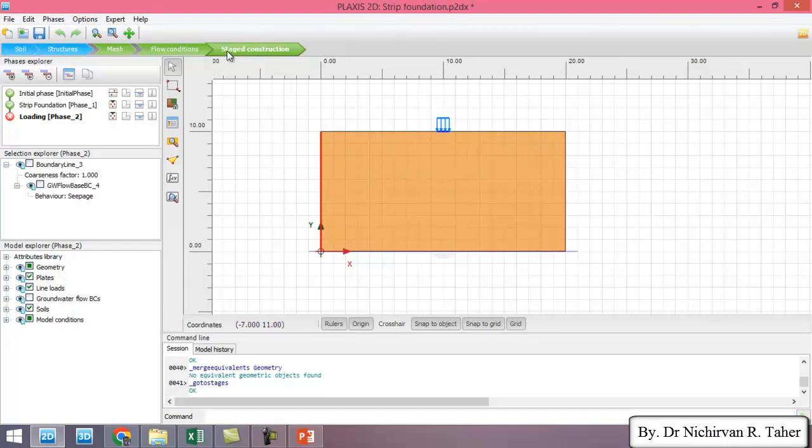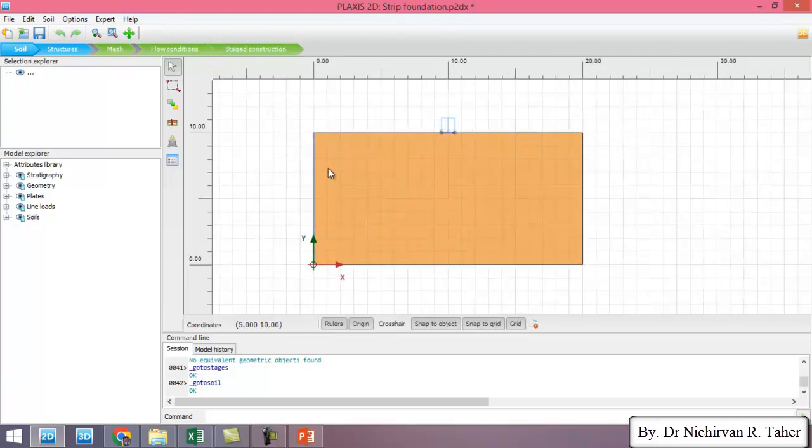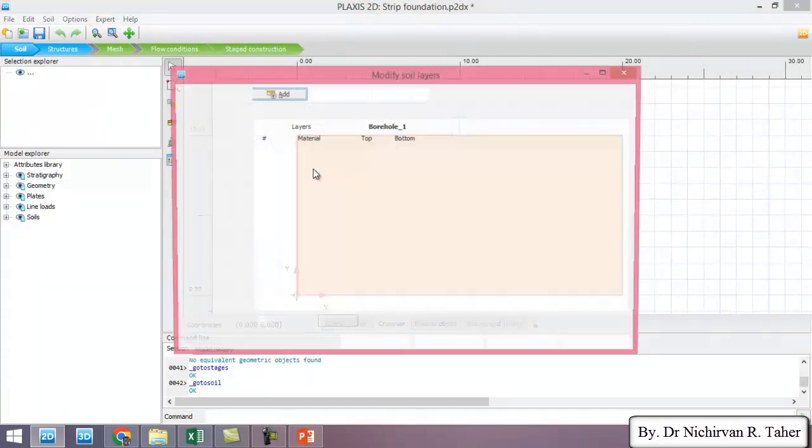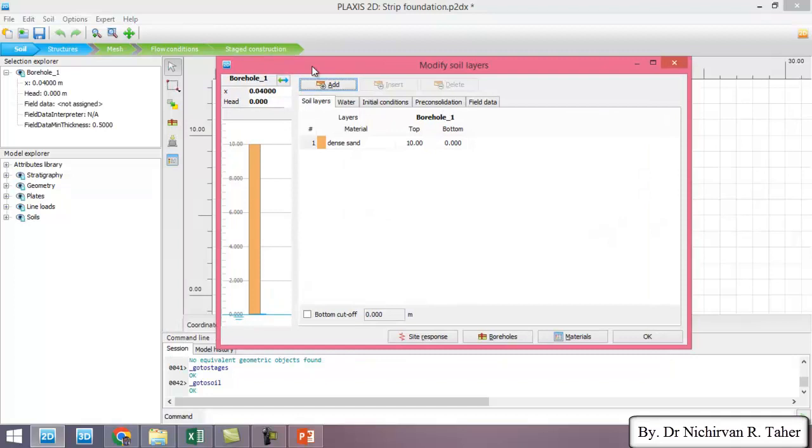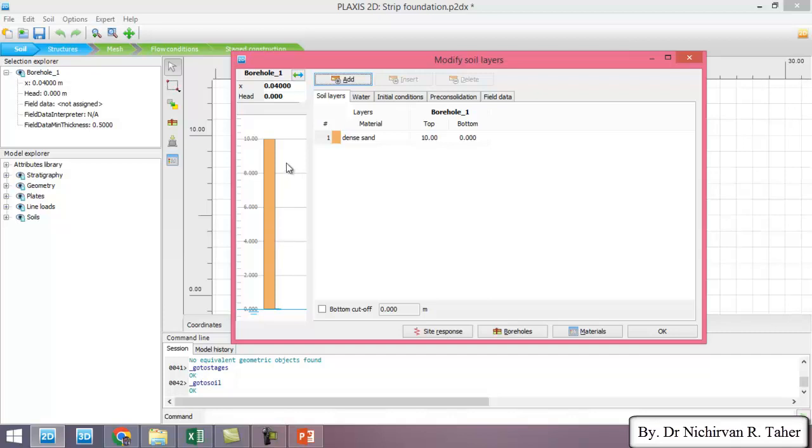As you see if I go to soil and if I double click on the borehole, in here we don't have any water so in this example we didn't consider the effect of water table.